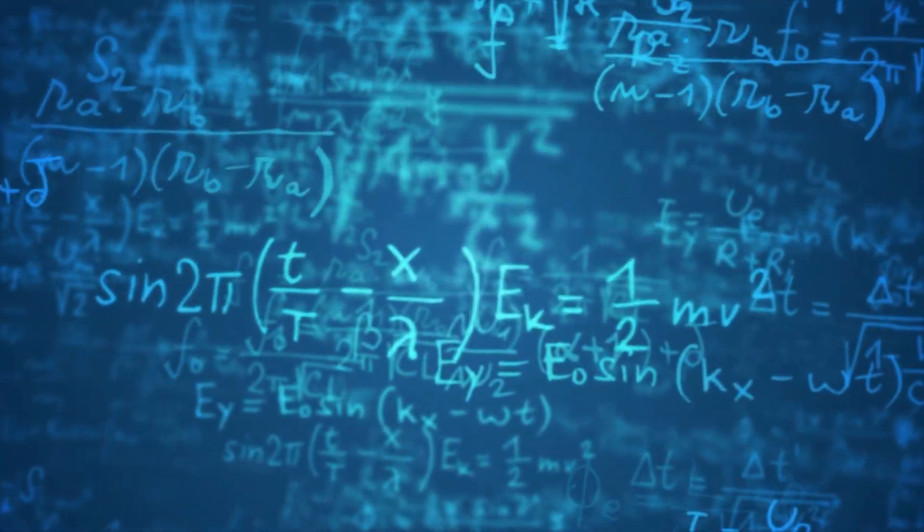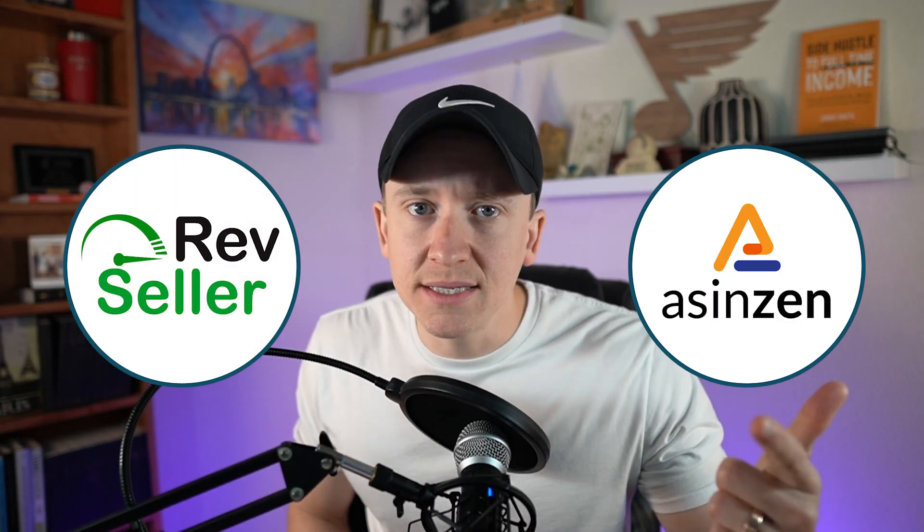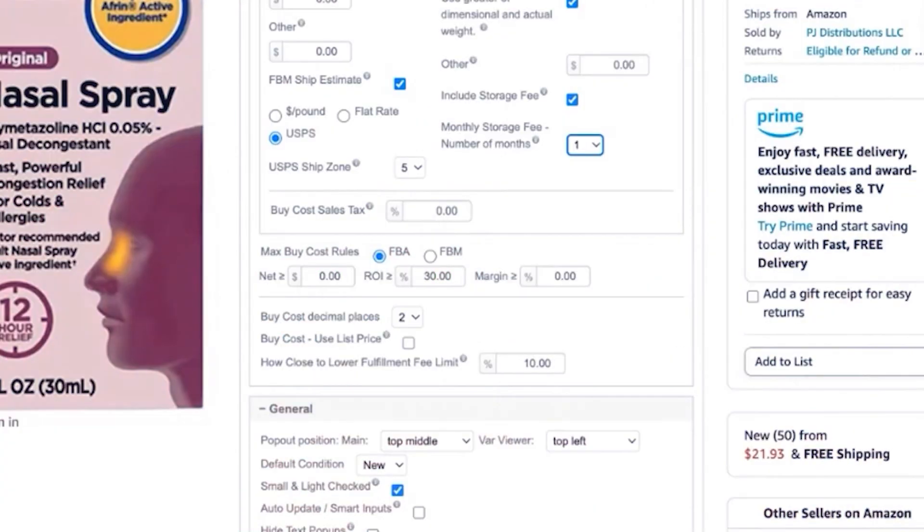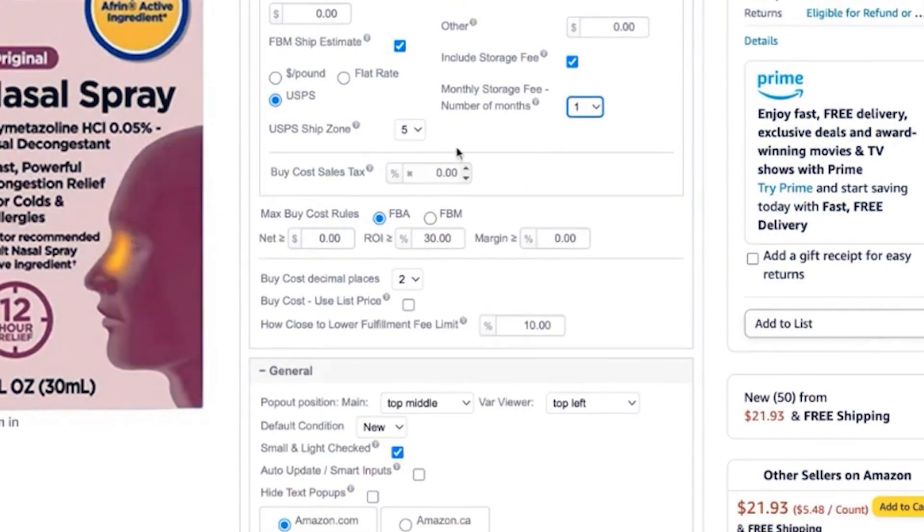The second tool I recommend for newer Amazon sellers doing arbitrage or wholesale is some sort of on-screen profit calculator. The two most used in the communities I'm part of are RevSeller and ASINZen. These tools give you the ability to see all of the profitability metrics for a particular product so you can quickly speed up your sourcing, and they come with additional features such as exporting leads from Amazon to a Google Sheet, deeper product sourcing on a listing, and viewing Keepa graphs within the Chrome extension.